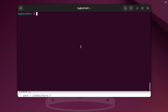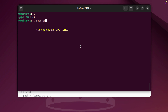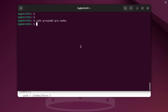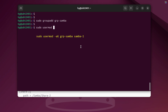Next, we'll create a new group called Group Samba. This group will make it easier to manage access permissions for Samba users later on. We'll add both Samba1 and Samba2 users to the Group Samba group we just created. This allows both accounts to share common access permissions within the Samba configuration.